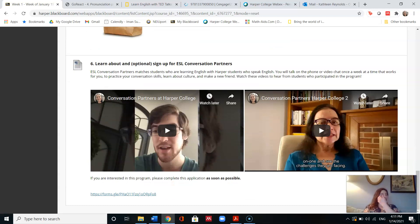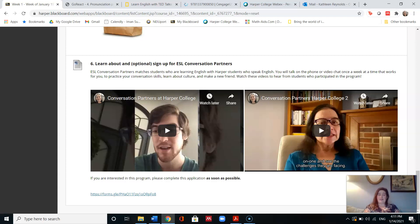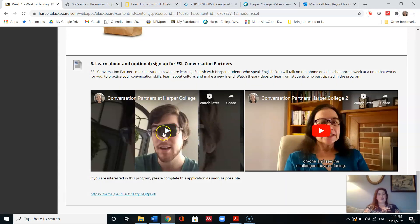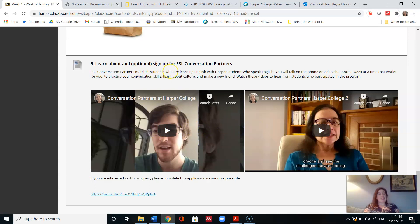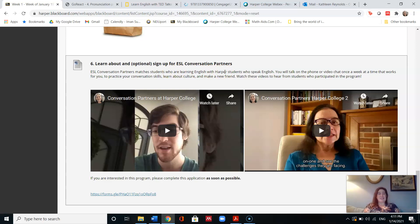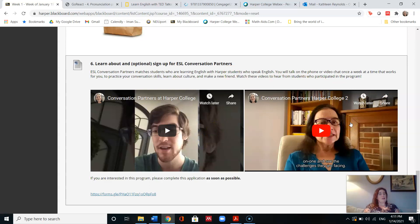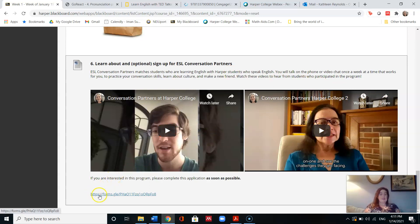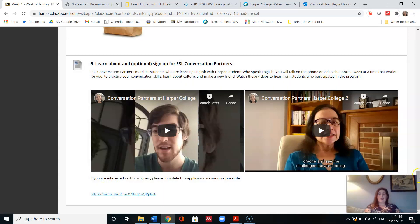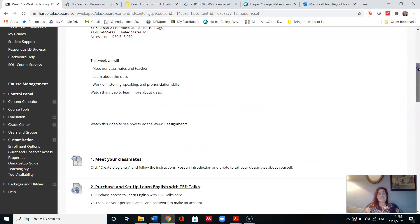So the last item that I have for week one is to learn about and if you would like, it's optional, sign up for ESL Conversation Partners. So we have two videos about Conversation Partners, which is a program that matches you, students who are learning English, with Harper students who speak English. You would talk on the phone or video chat once a week at a time that works for you to practice your conversation skills. So watch these videos to learn about Conversation Partners. And if you are interested in this program, sign up as soon as possible by clicking this link.